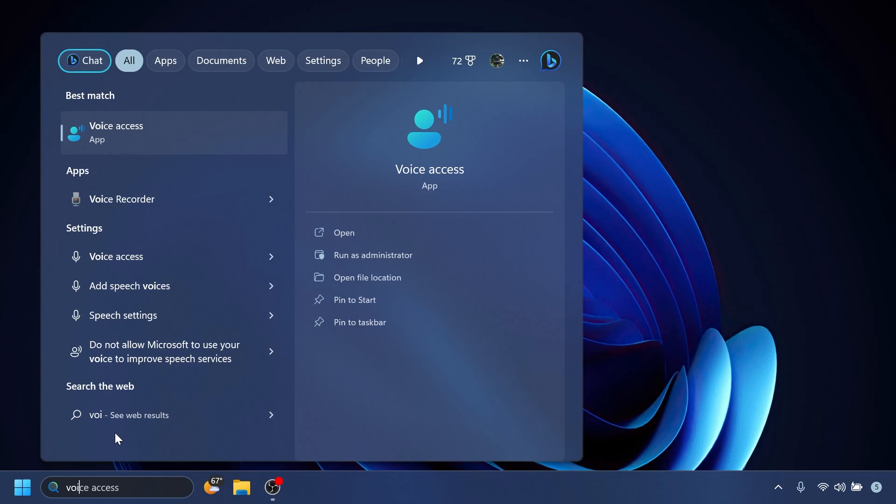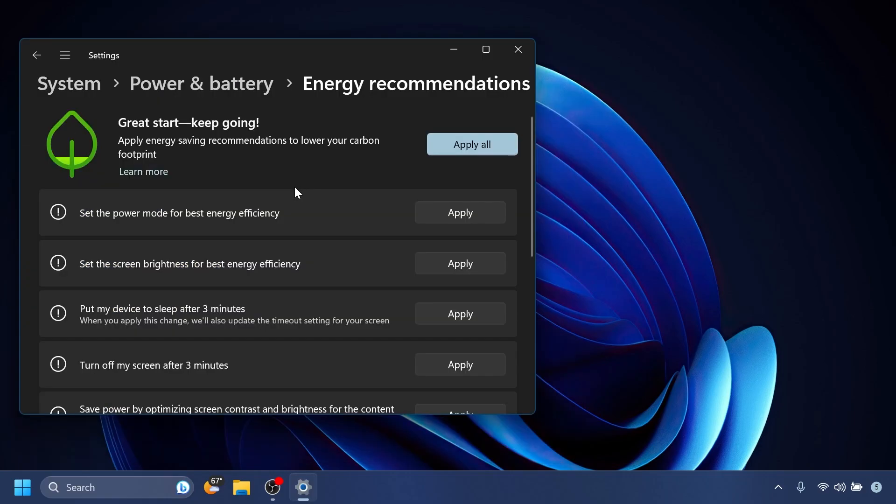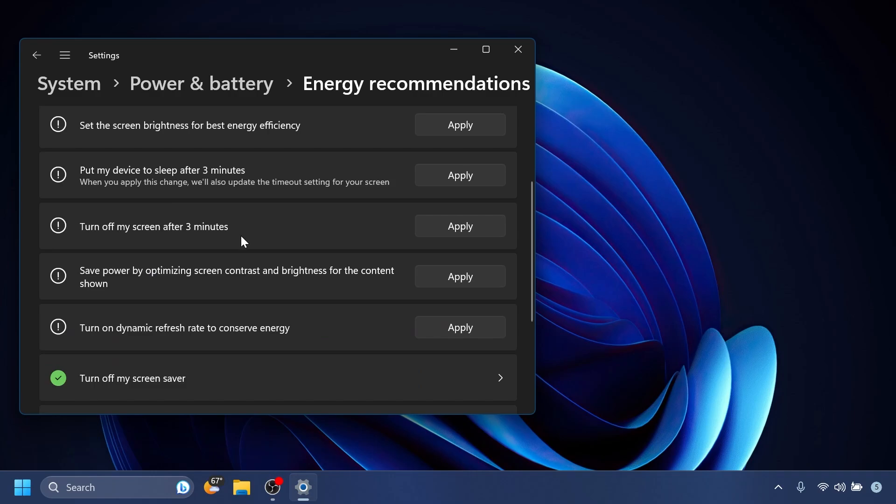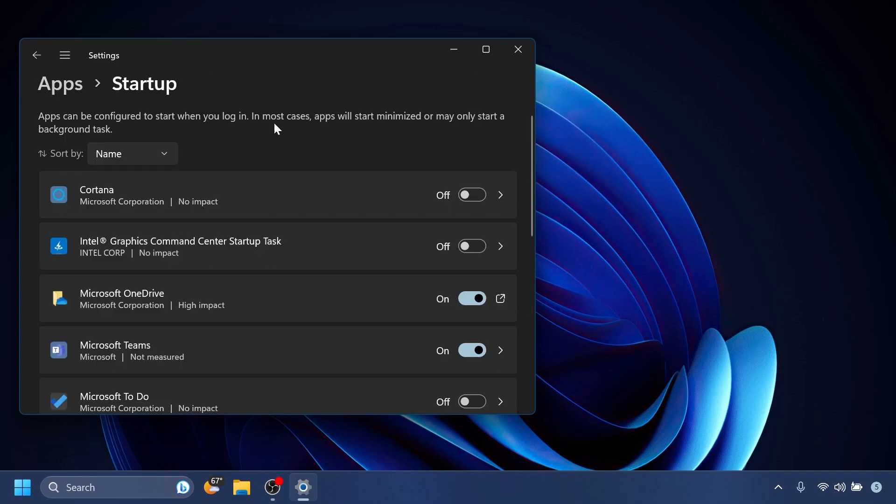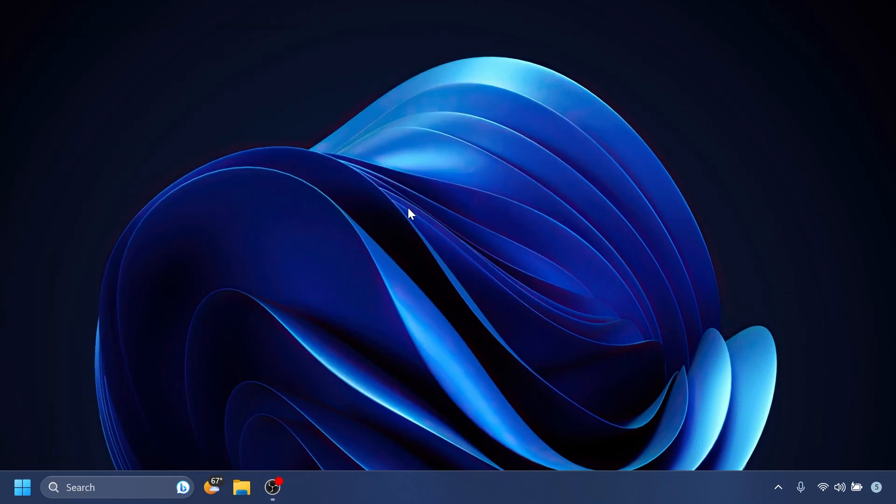Microsoft also added inside the settings app under system, power and battery, energy recommendations—a new energy recommendation for saving energy, which is turn on dynamic refresh rate to conserve energy. This is also pretty useful. And Microsoft also updated the design of the lists displayed under settings app and startup apps, and also settings apps, advanced app settings, and app execution alias. I think that is also really nice.